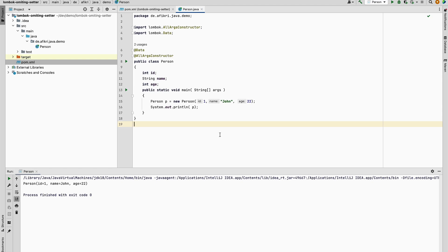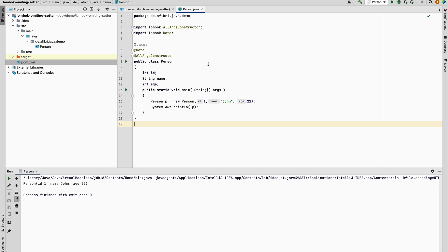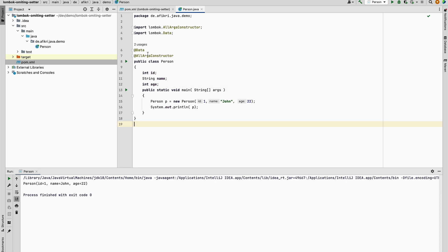Hello and welcome to this video. Today I want to show you how to omit some accessors generated by the data annotation in Lombok. By default, the data annotation will generate accessors